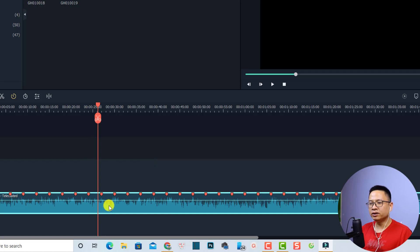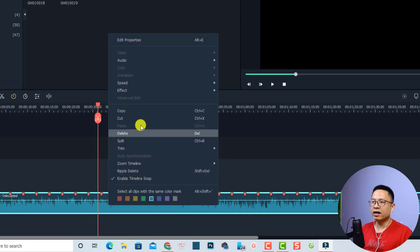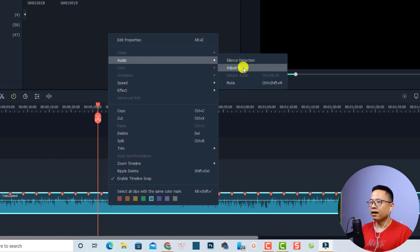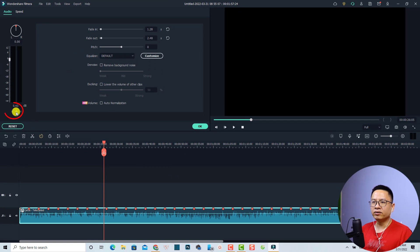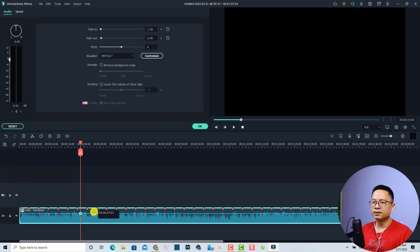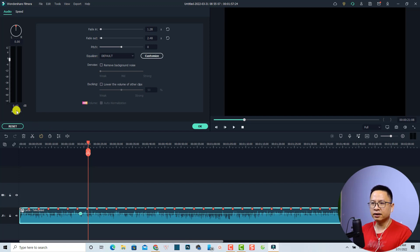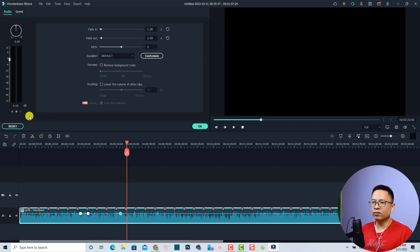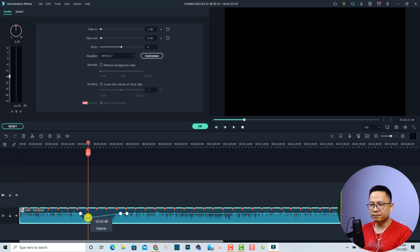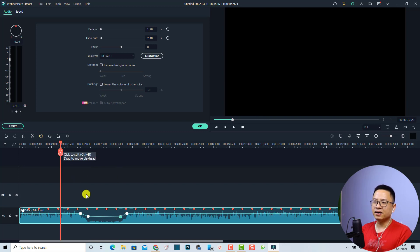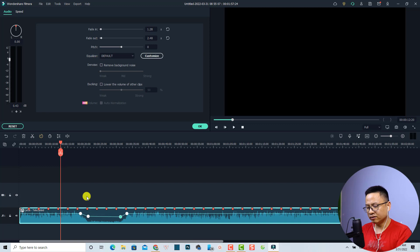To add keyframes to the background music, right-click the music file, go to Audio, and select Adjust Audio. This opens the audio keyframe panel. Add a keyframe at one position, then move the playhead forward and add another keyframe. You can then click each keyframe on the music track and adjust the volume — for example, loud at the start, lower in the middle, then back up again.